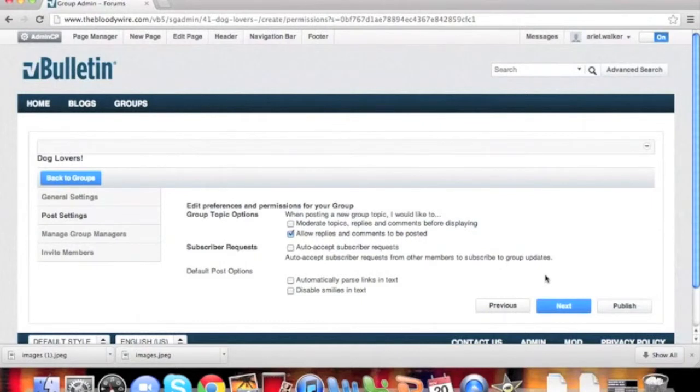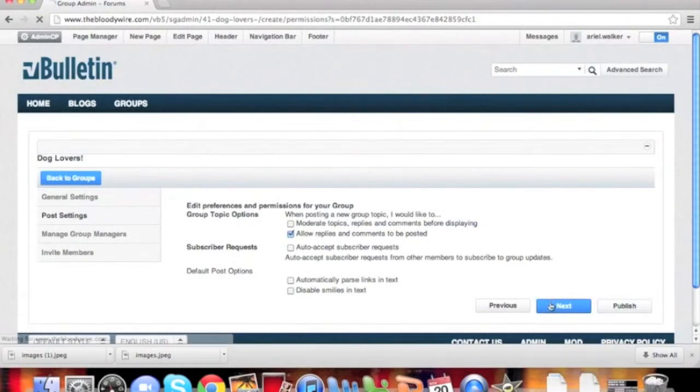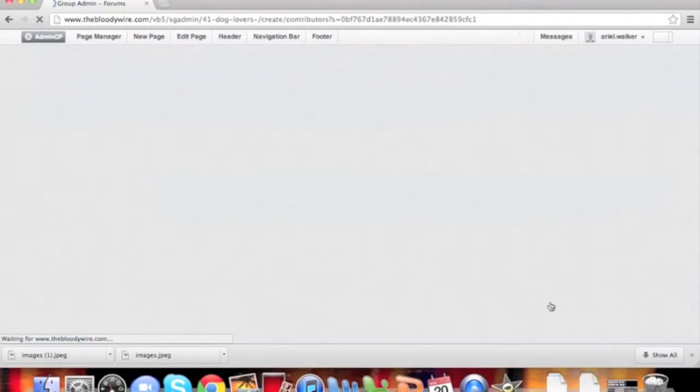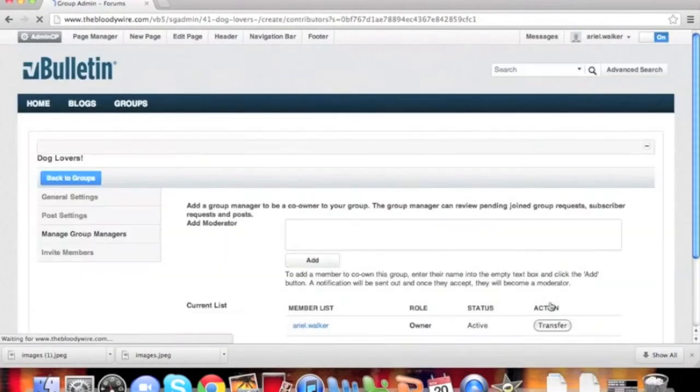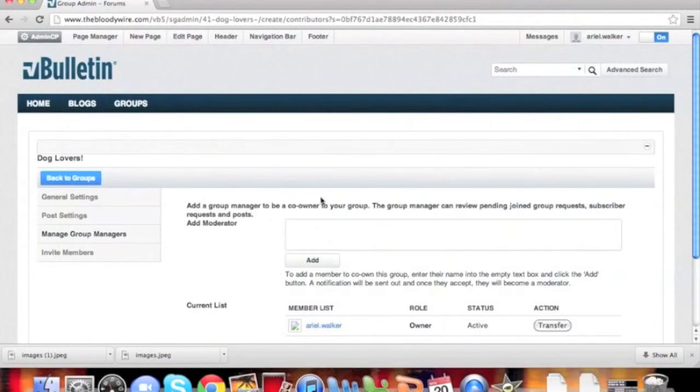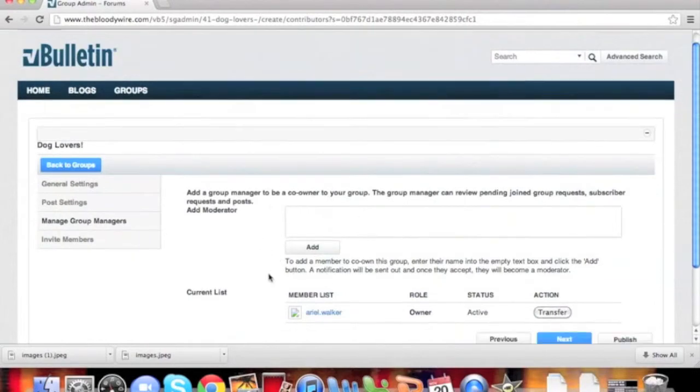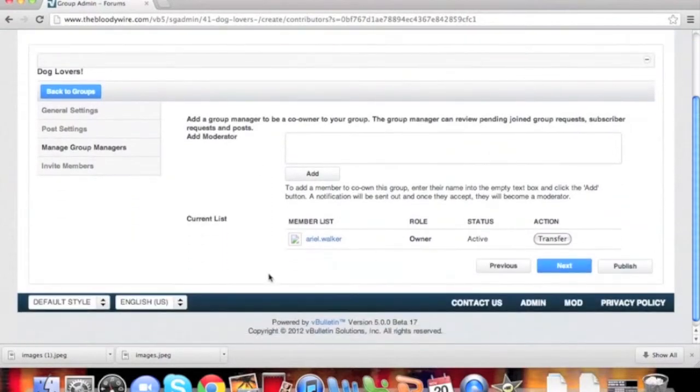Once you've made your choices, click Next. Here we can add others to help us moderate and run our group. Once we've selected which members we would like to help us run our group, click Next.